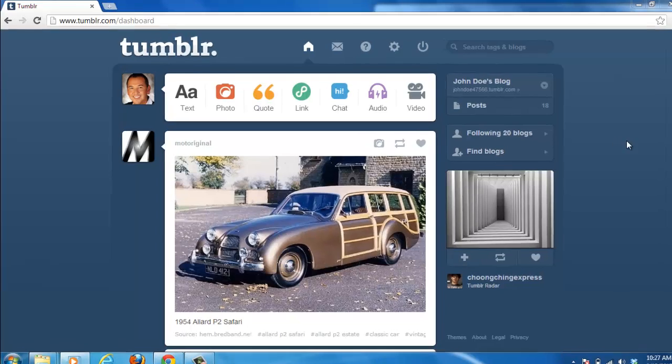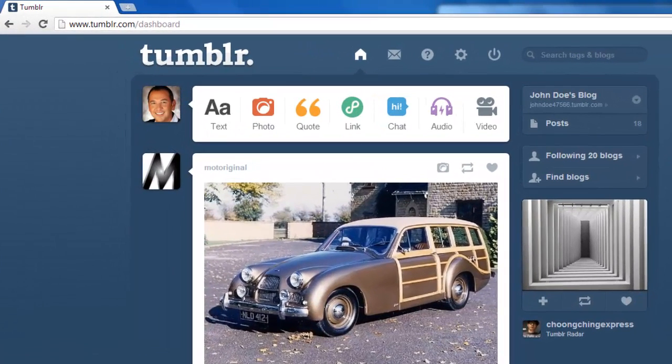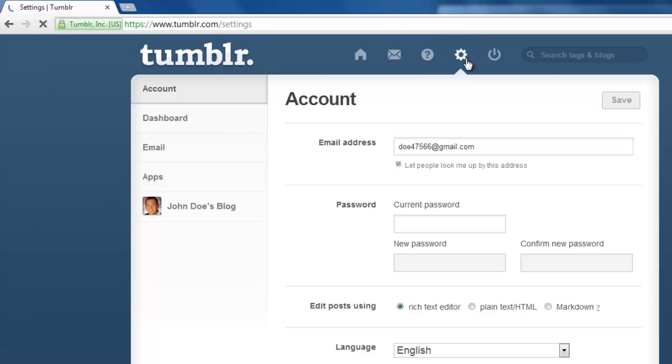Visit Tumblr and make sure you are logged in to your account. At the top of the page, click on the icon that looks like a gear and on the next page, click on the name of your blog on the left.